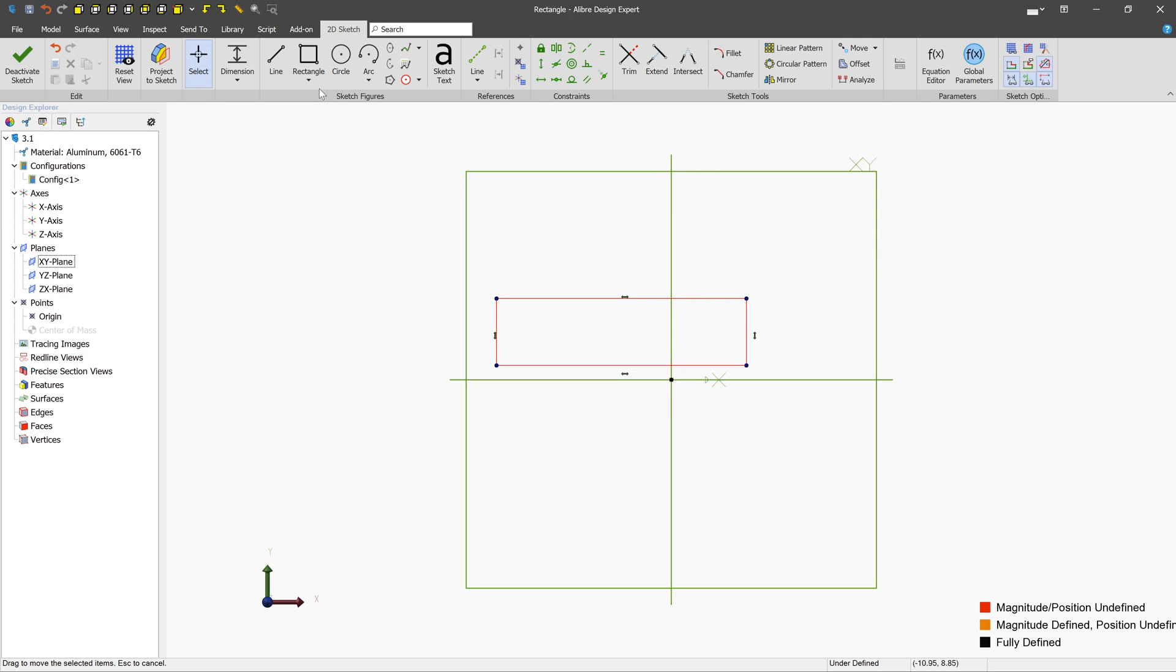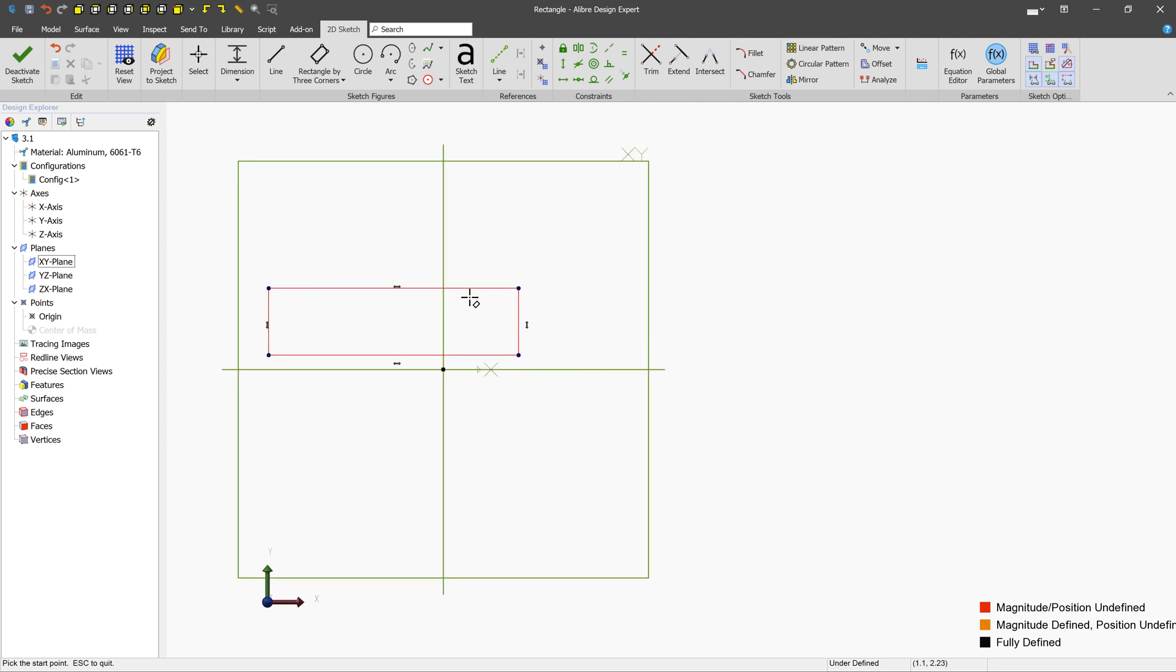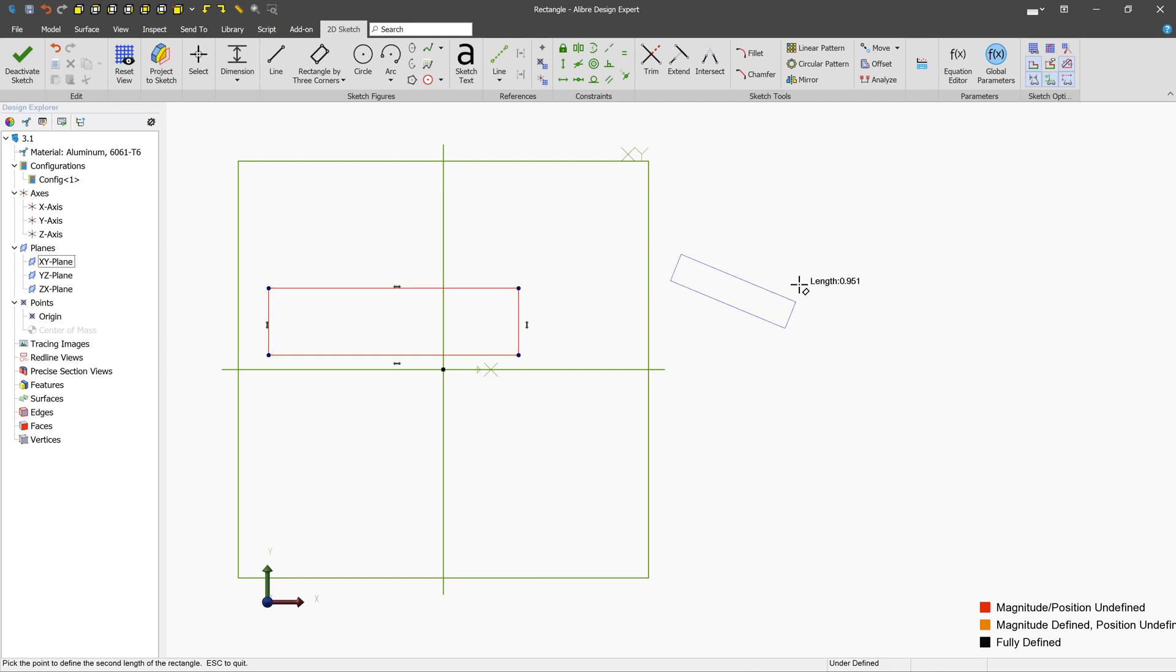The next type of rectangle we can make is a rectangle by three corners. And this one, unlike the last one, will require three clicks to complete. We'll start the rectangle with a left-click. We'll create the first angled line. We'll end it with a second click. And now we can move out and create depth with a third click.